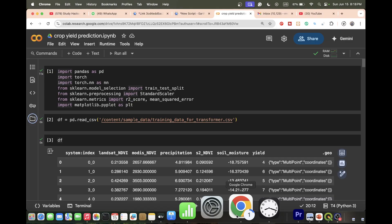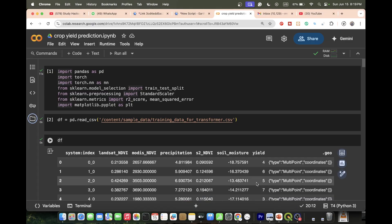I will try to explain all the details step by step so you can easily get the idea and work with it. In this case we use different types of parameters as features. I use NDVI for Sentinel-2, Landsat-8, and MODIS, and also precipitation data.